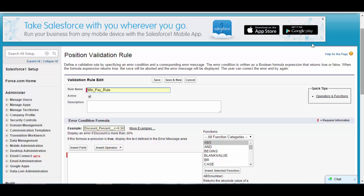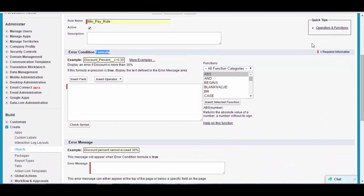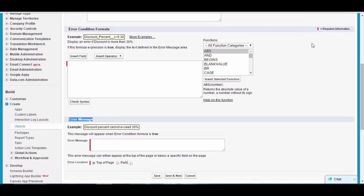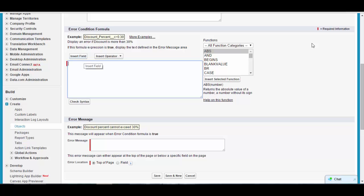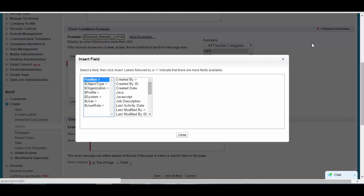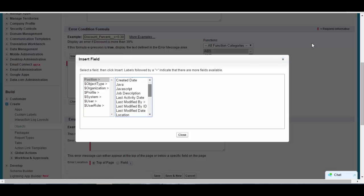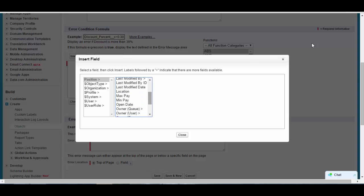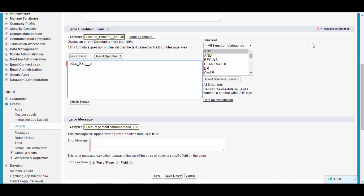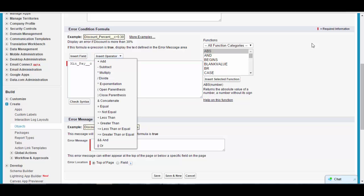The first thing is the rule name — we'll call it Minimum Pay Rule. Next it asks for the error condition formula, and then the error message. The error condition formula defines when you want to throw the error, and the error message is what displays when that condition is true. Click Insert Field, select the Position object, and choose the Minimum Pay field, then click Insert.